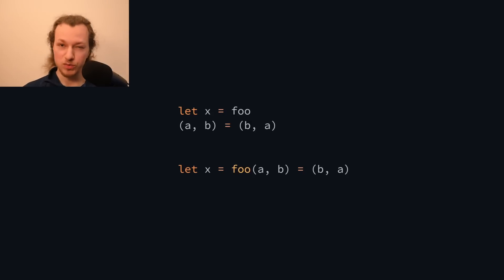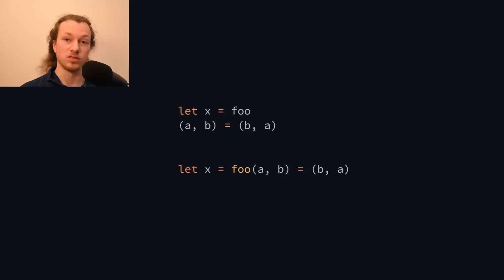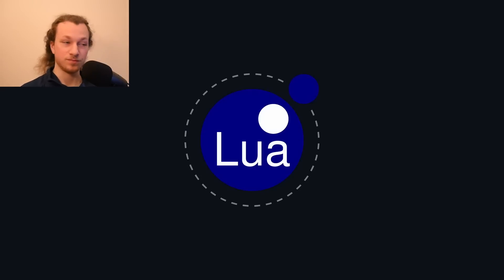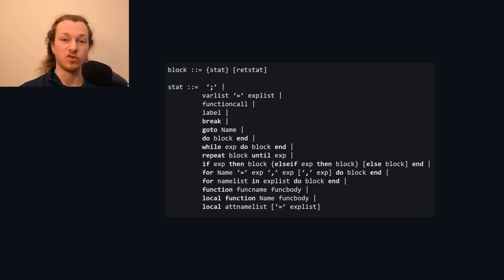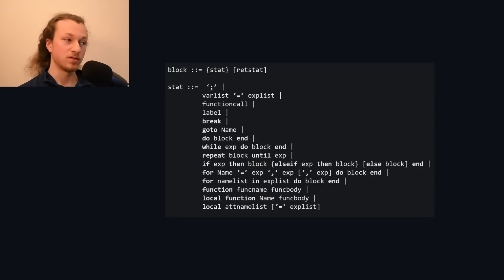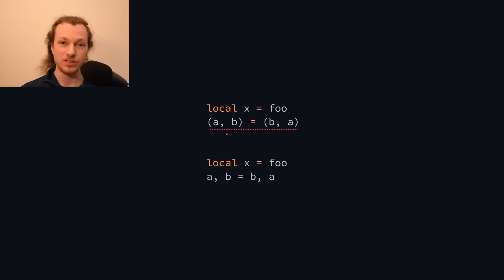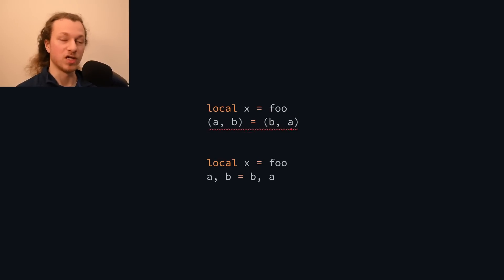But there is one language which also ignores all new lines, but does not require semicolons. And that language is Lua. And the way Lua does it is by restricting the grammar instead. So the example with the tuples, which look like a function call to the Rust compiler, is simply not valid in Lua, because Lua does not have any tuples.